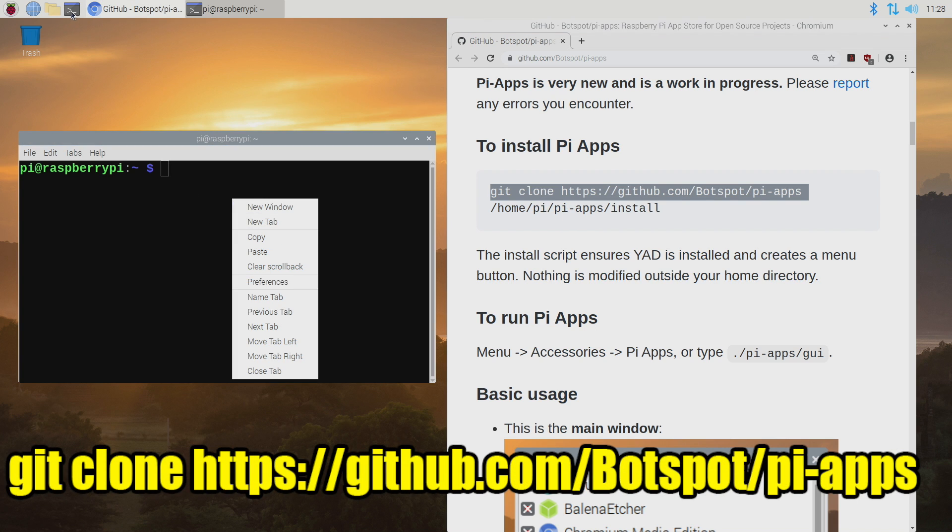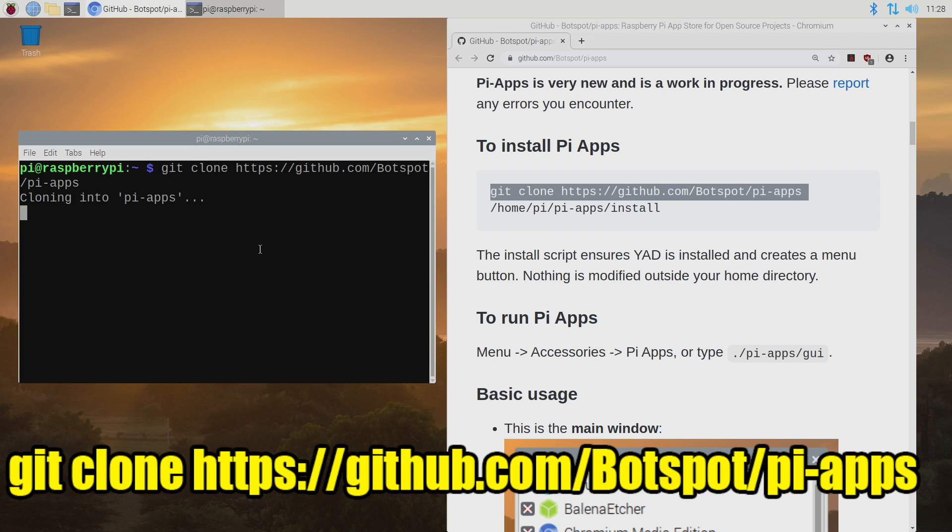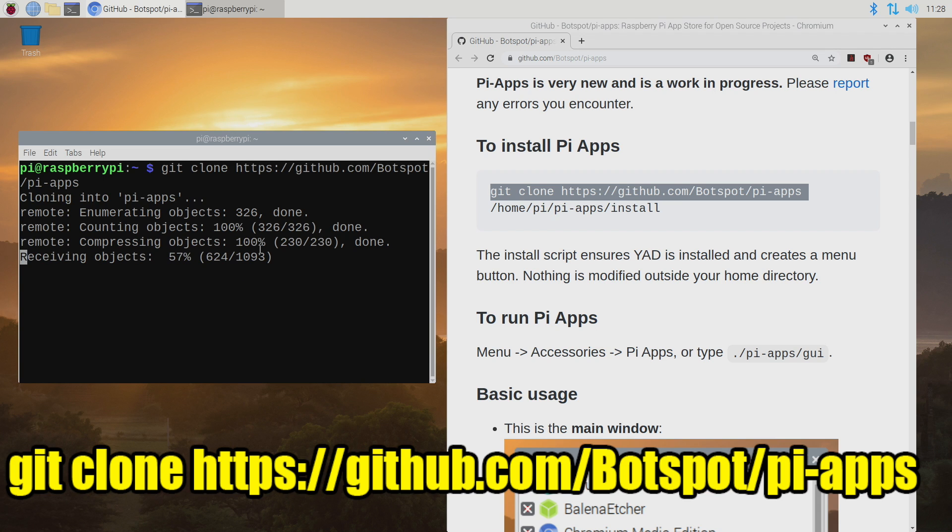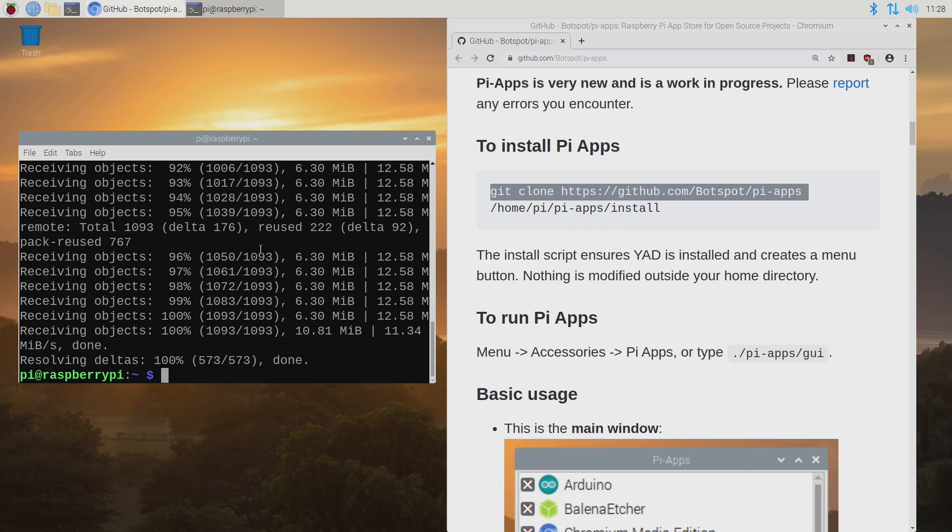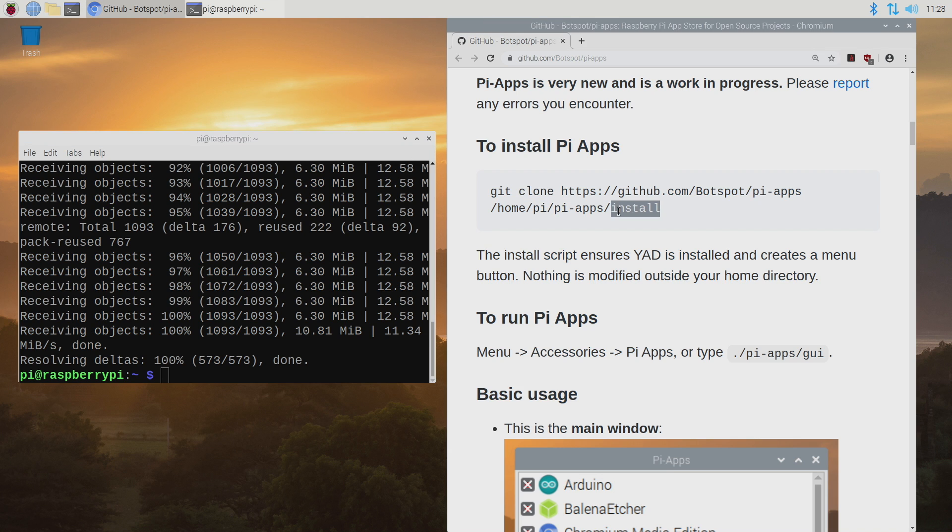You can open up terminal from up here or press Control Alt T on your keyboard. You will need to be online for all of this to work. So we've cloned Pi Apps. Now we need to run the install.